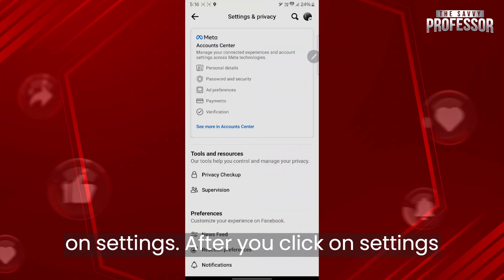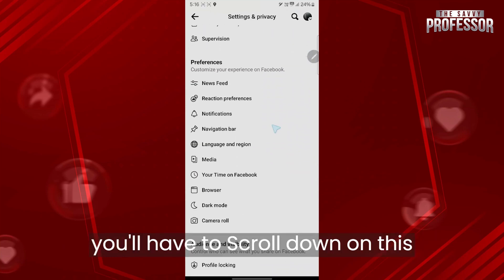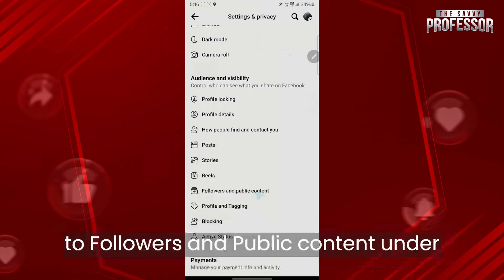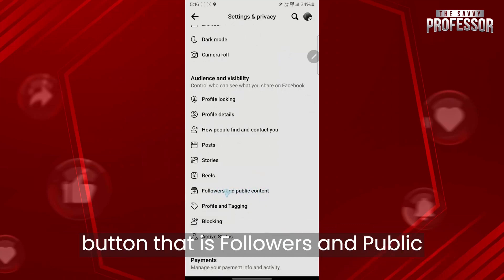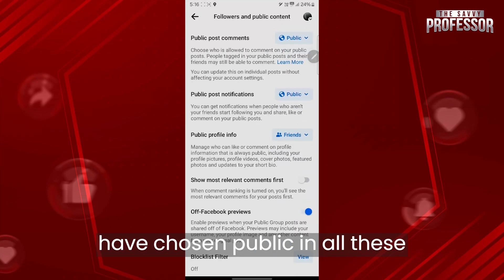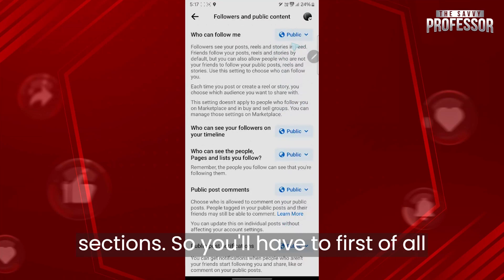After you click on Settings, scroll down on this Settings and Privacy page and navigate to Followers and Public Content under Audience and Visibility. Click on Followers and Public Content and make sure that you have chosen Public in all these sections.